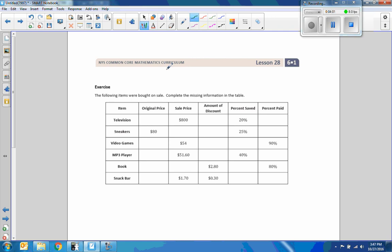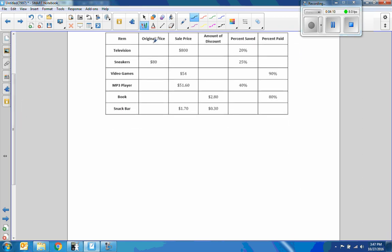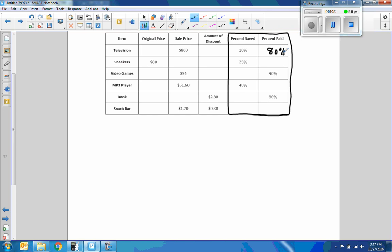Exercise: the following items were bought on sale — complete the missing information in the table. We have original price, sale price, amount of discount, percent saved, and percent paid. Let's start with the simple section: percent saved plus percent paid equals 100%. So 100 minus 20 is 80; 100 minus 25 is 75%; 100 minus 90 is 10%; 100 minus 40 is 60%; 100 minus 80 is 20%. The last one we have to find elsewhere first.